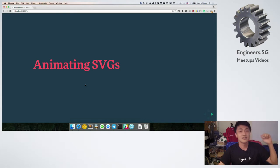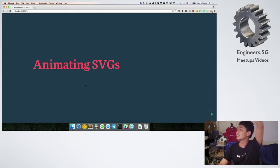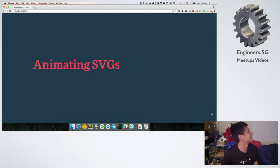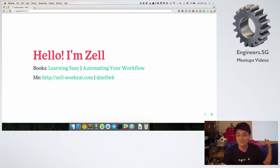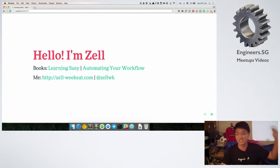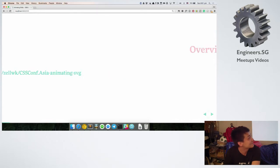Anyway, who knows about SVGs and SVG animations? Let's go from the beginning. I'm Zell. I wrote two books for the record. This is me on my website — freaking long name, I have no idea what I'm thinking, I'm going to change it soon. Slides for this are on this link, as you can see.